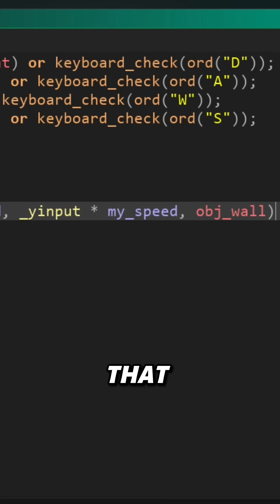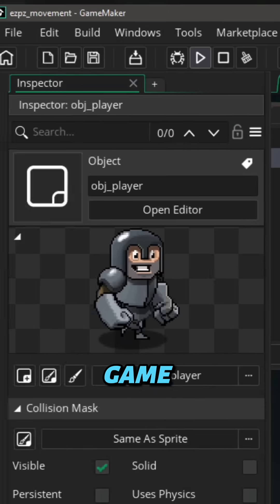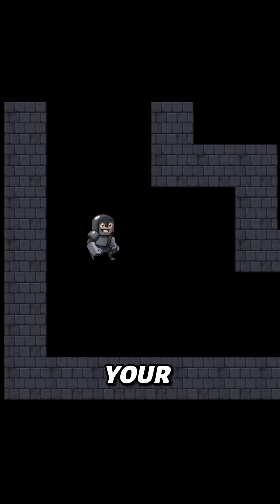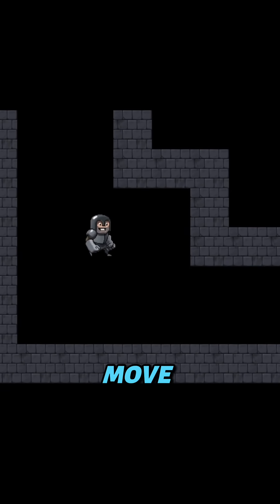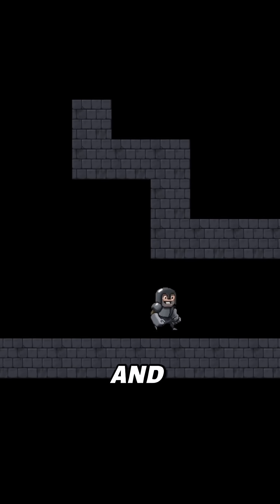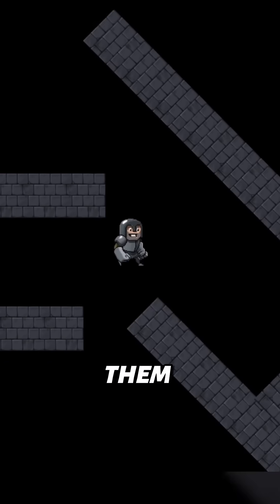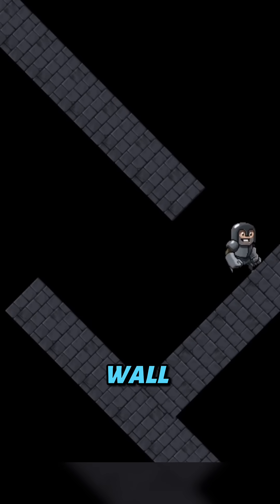And with that, we should be all set. So run the game and use your arrow keys or WASD to move. Walls will stop you and you will slide along them if you move diagonally or if the wall itself is diagonal.